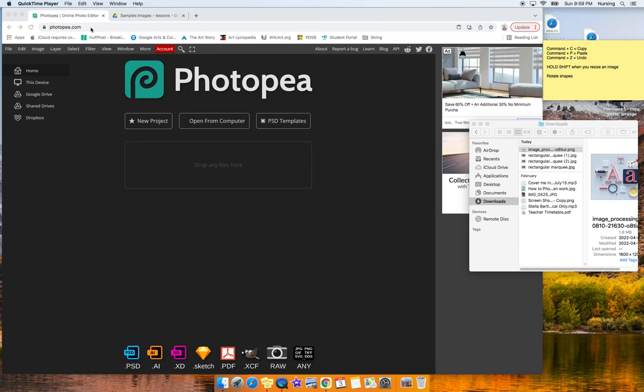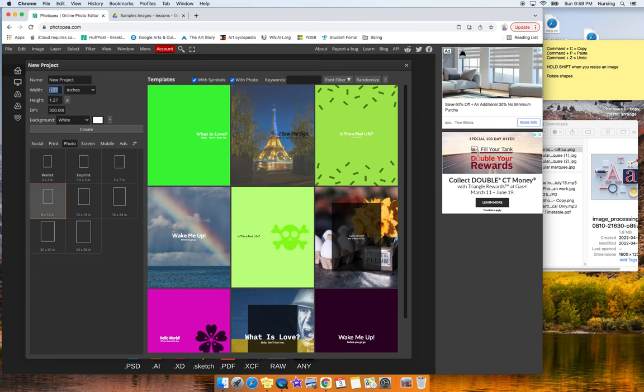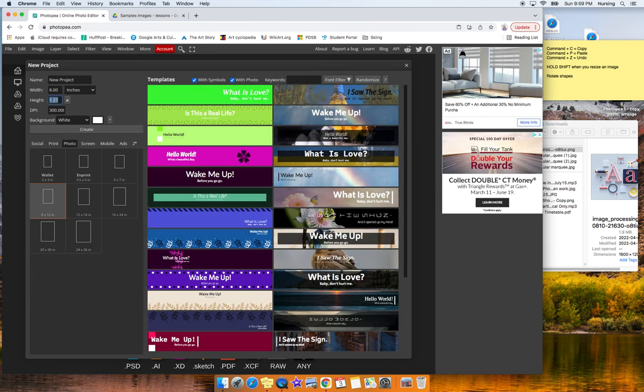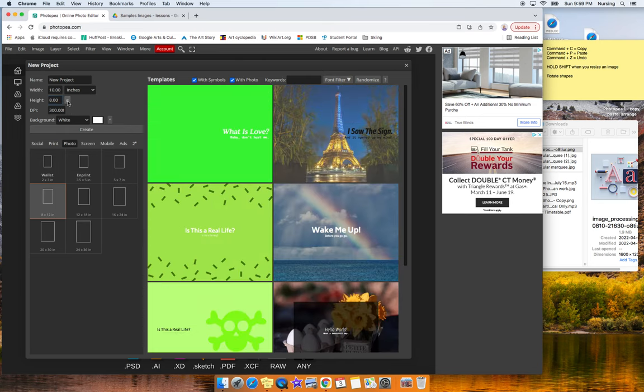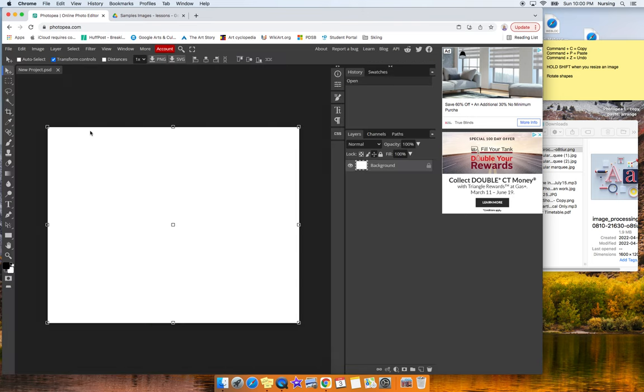The first thing you're going to do is obviously navigate to the website, and then we're going to hit New Project. So this is our new project. We want it to be inches, but this is the wrong size. Let's make that 8 by 10 at 300 pixels per inch. This is a good printing resolution. It can be 10 by 8, it doesn't really matter. And if you want your backdrop usually white, but if you want to make a PNG, you want to make it transparent. We're going to go ahead and create that.